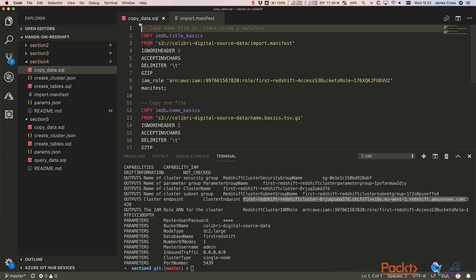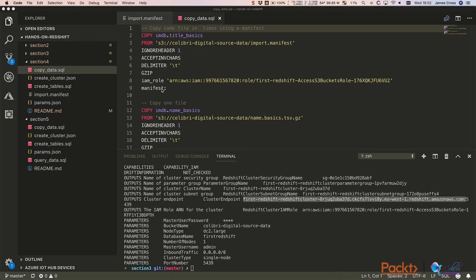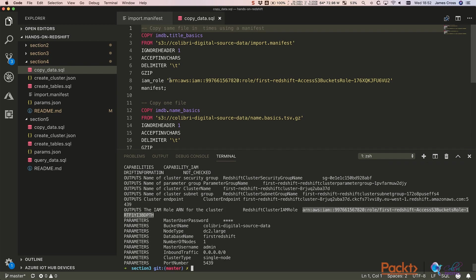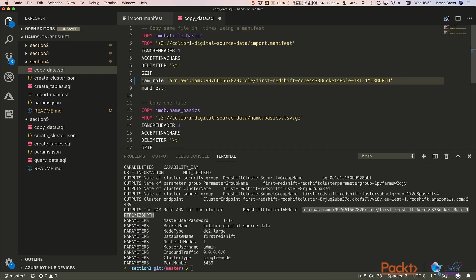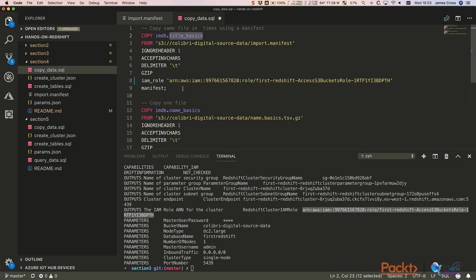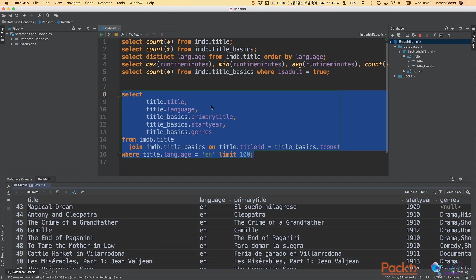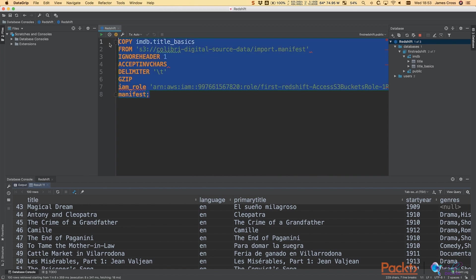And now we want to copy everything in. So go to the copy data script for this section. That's this one. And the first thing you'll notice is we need to update the IAM role. So you can copy that again from the describe cluster output. And you'll also notice that we're actually having to copy everything into one table. That's because you can't copy into multiple tables using a manifest. And of course, you'll notice in the manifest file that we've actually copied the same file over and over again. So if we just copy that command and go over to data grip and run it, we can see how long it's going to take.